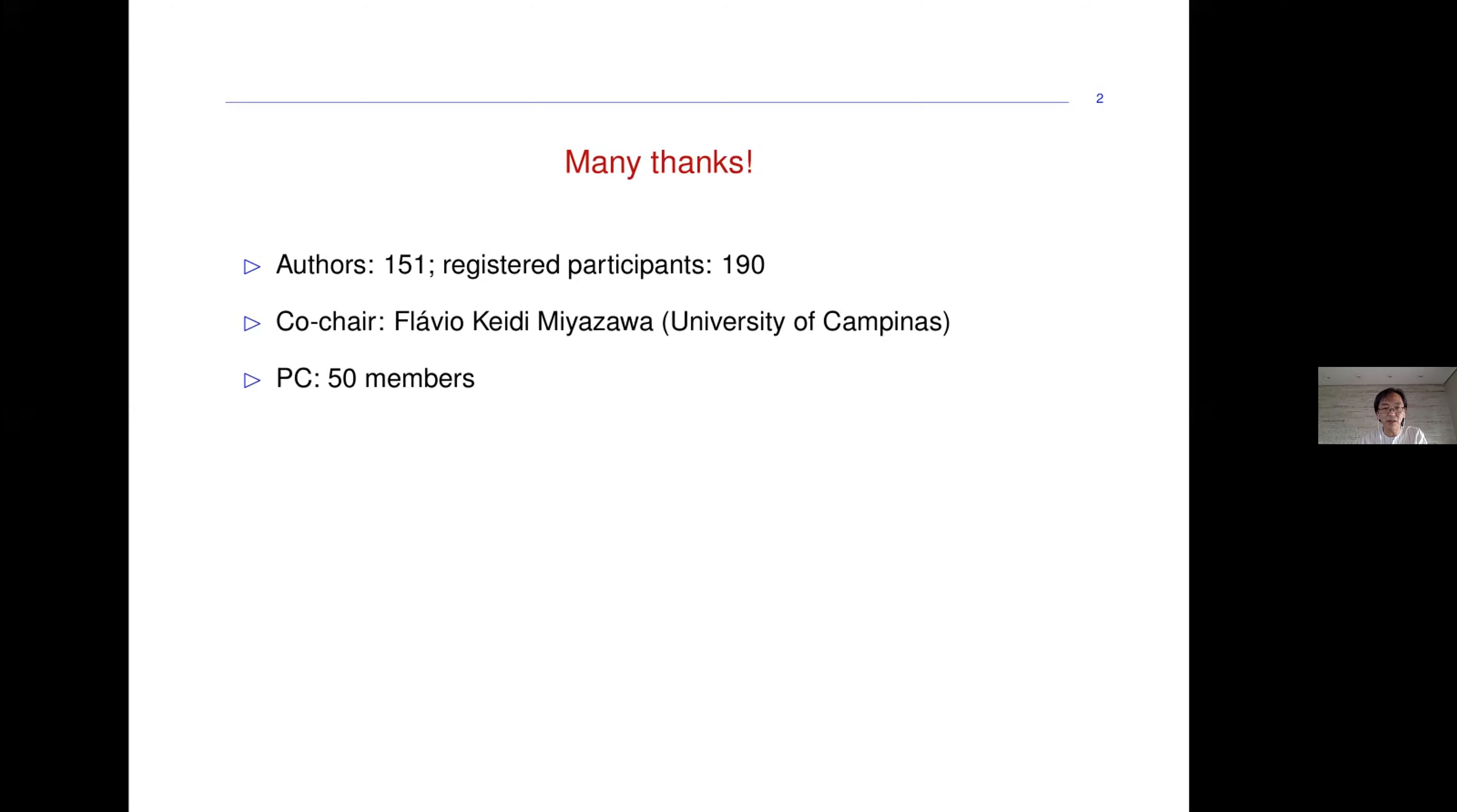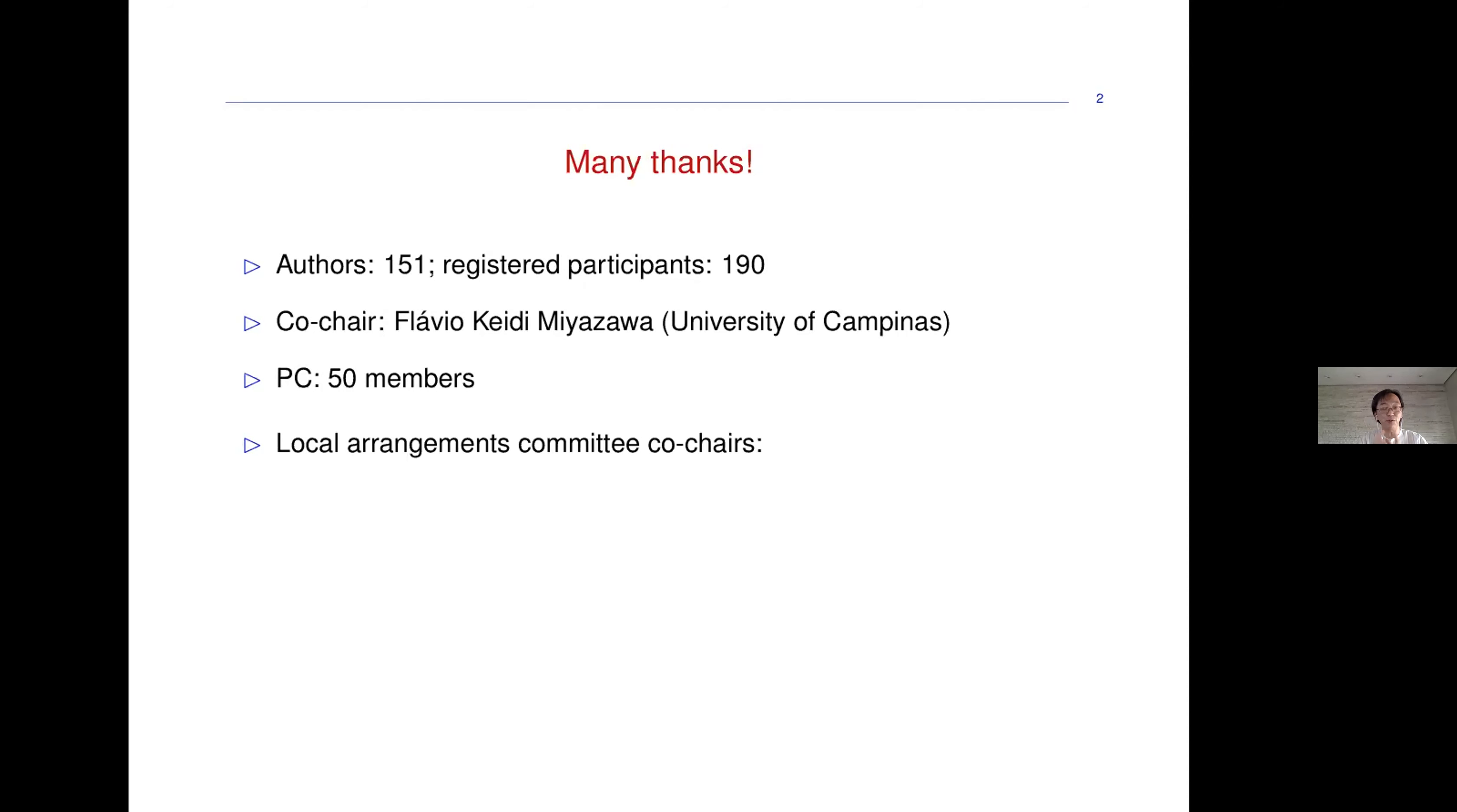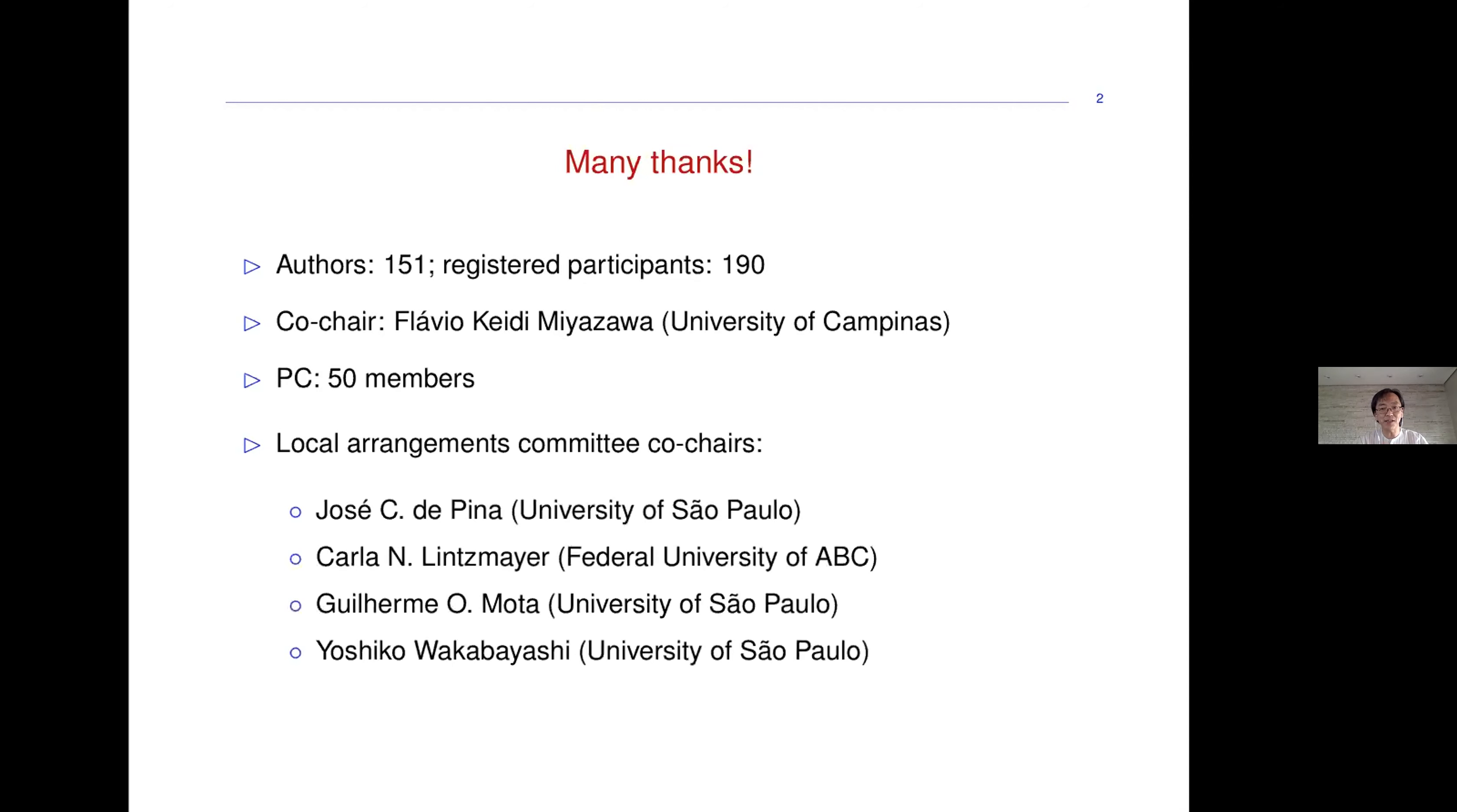Flavio and I had the great fortune of working with 48 great people from around the world to select these papers. But right now, the key people are the local arrangements committee. We had a team of 14 organizers involved in LATIN 2020. This team was led by José Coelho de Pina, Carola Doerr, Guilherme Motta, and Yoshiko Wakabayashi. Thank you very much to the team and especially to the leaders.